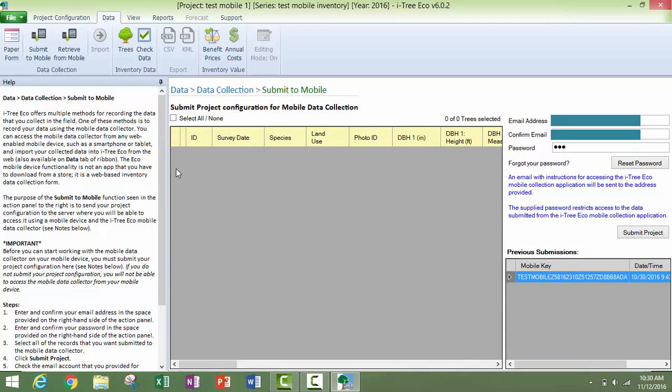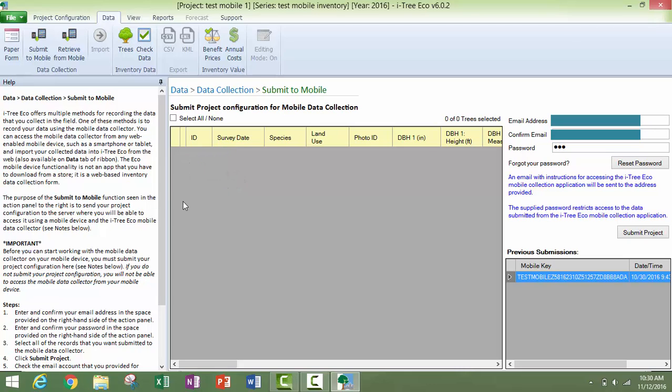Or you would choose which trees to submit by clicking on the boxes to the left of the ID column as I demonstrated for the sample project, and then click the submit project button.